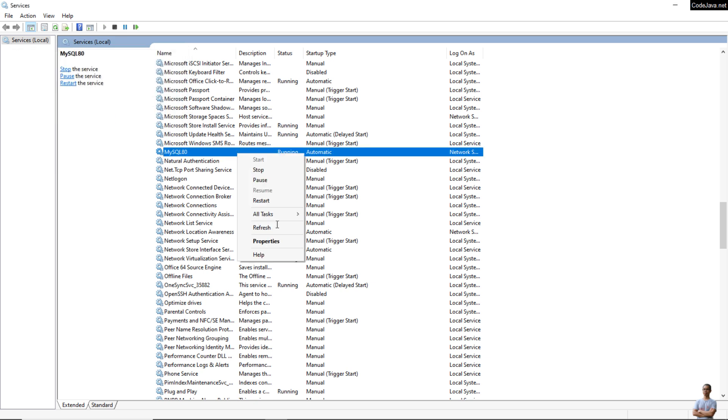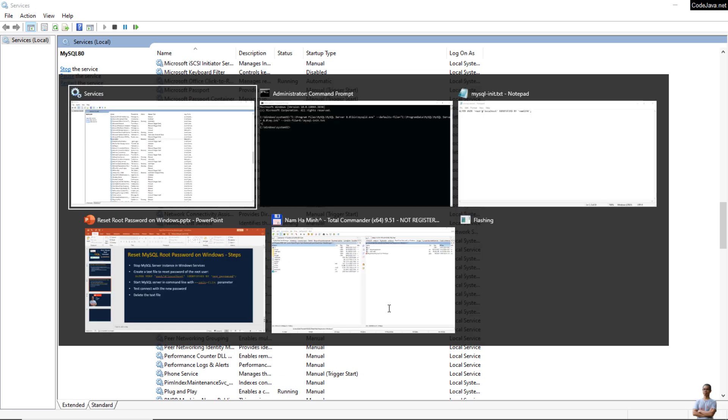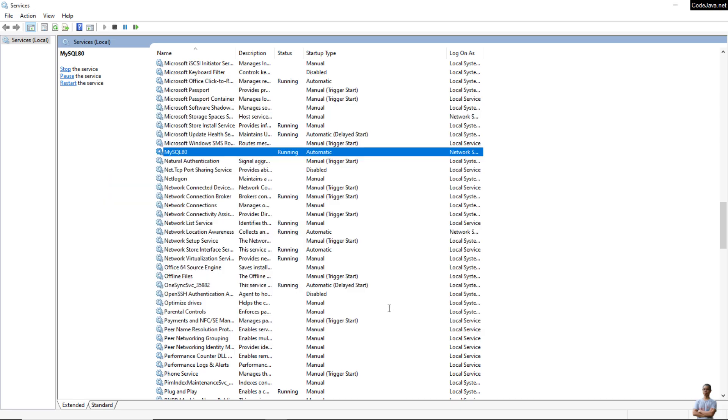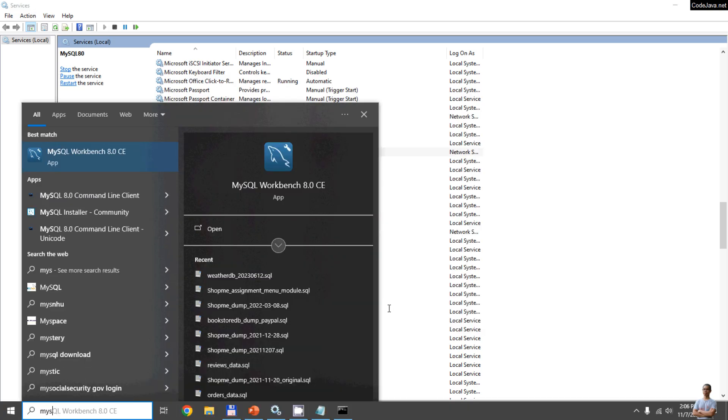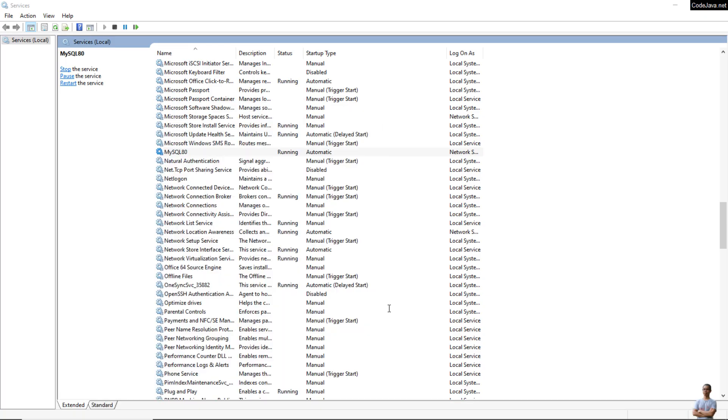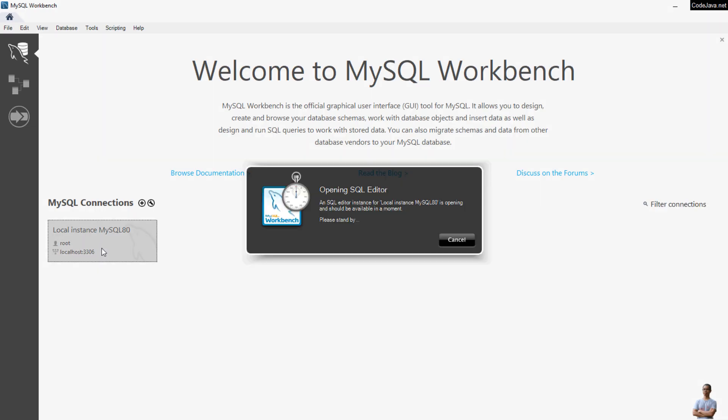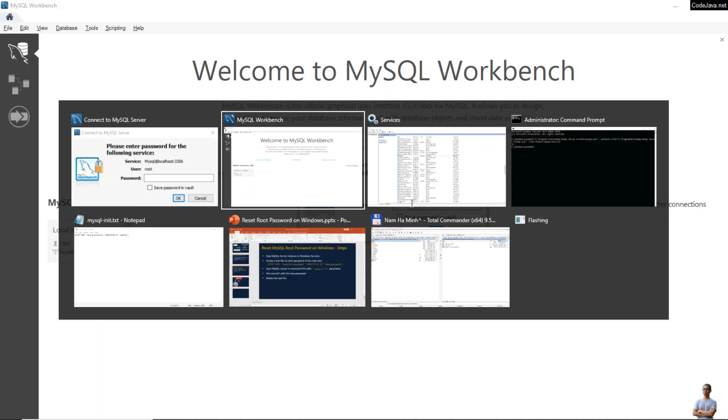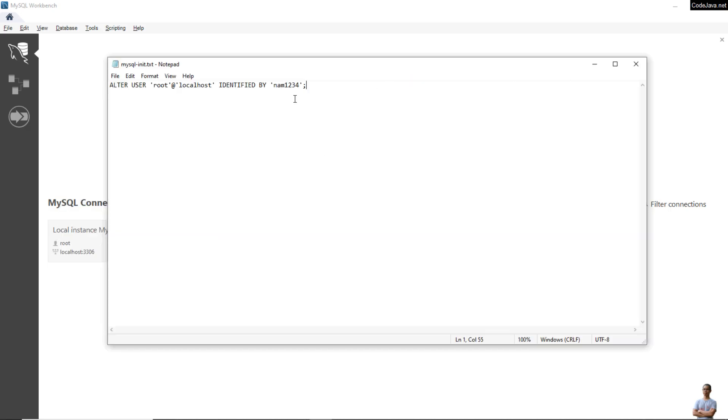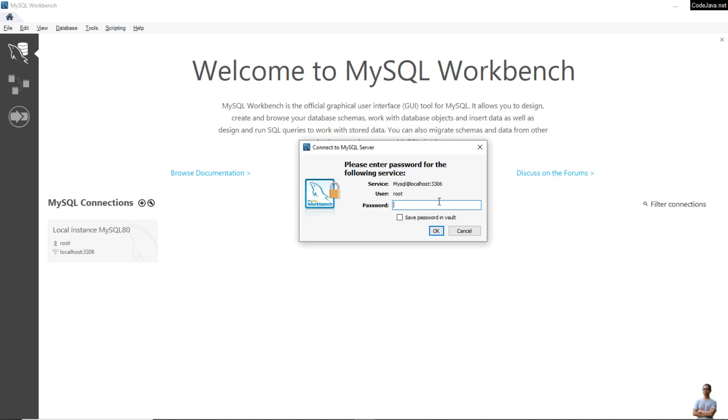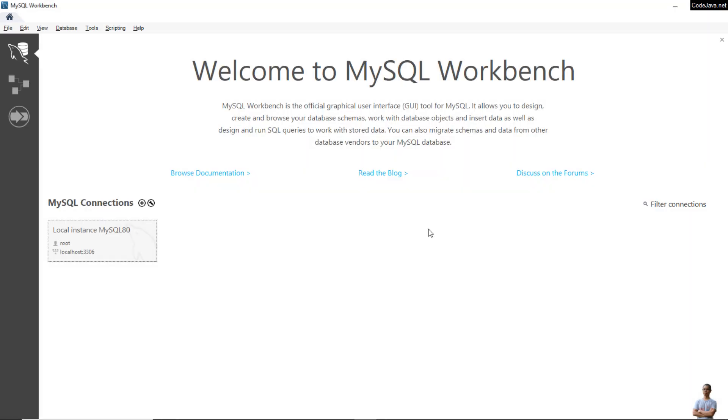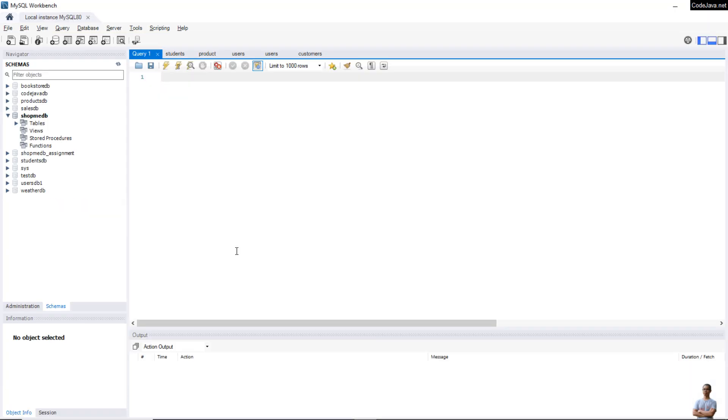Now let me open MySQL Workbench and try to connect with the new password here. Let me copy the new password, now1234, paste, and click OK.